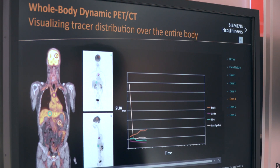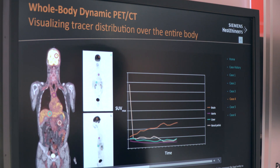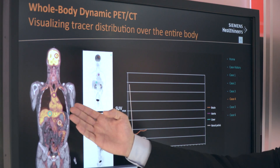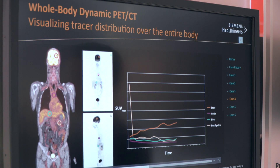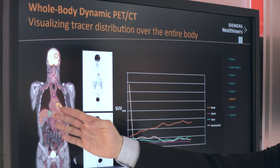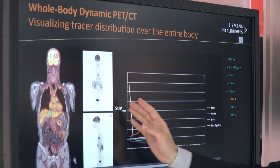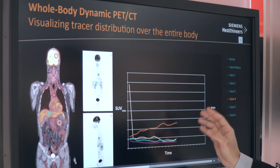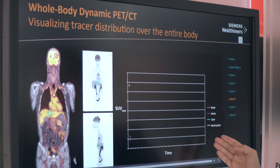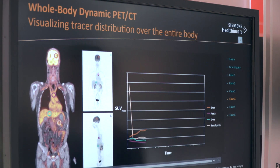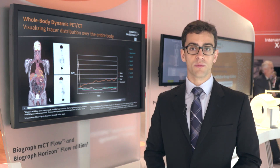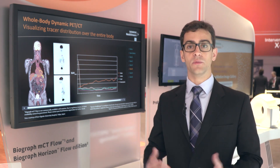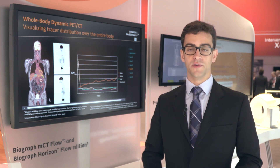And that allows our customers to expand their capabilities in tracer development and research, because they can now track differences in quantitative values on specific organs and regions of interest, and keep track of those changes over time for each one of those regions of interest, and expand their possibilities in research of new tracers.